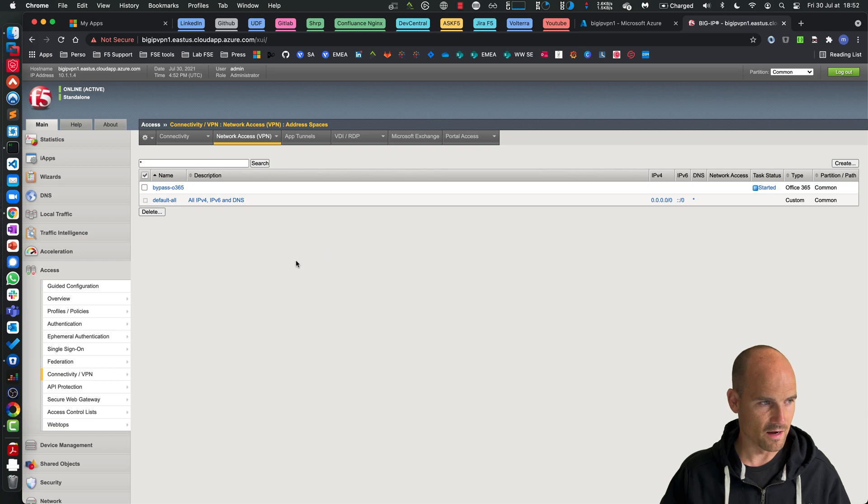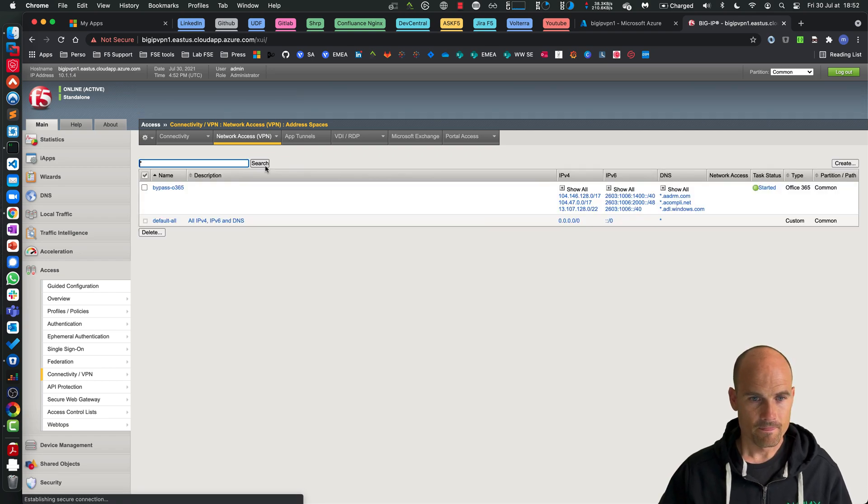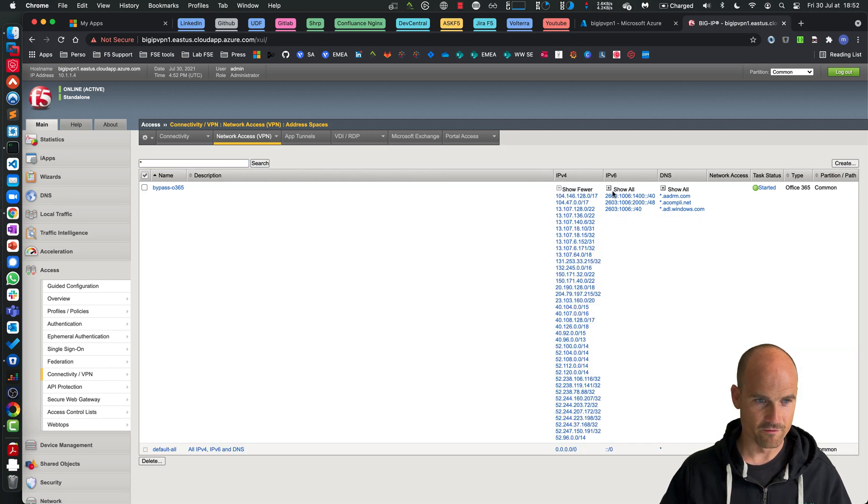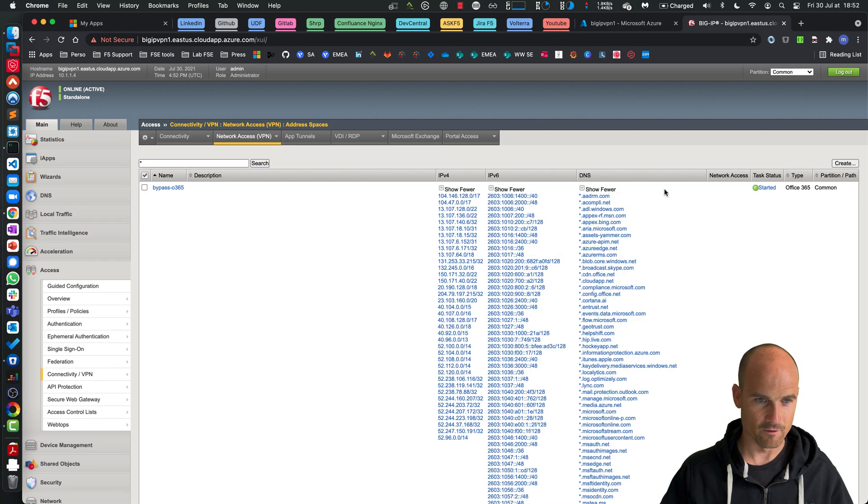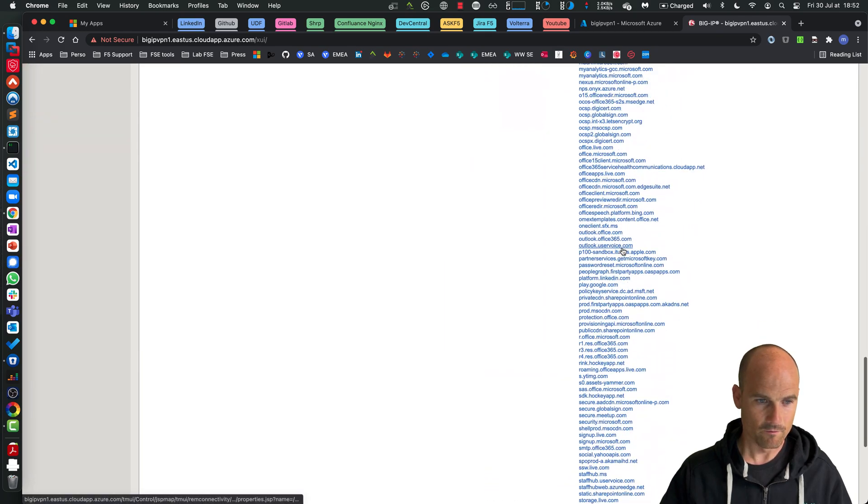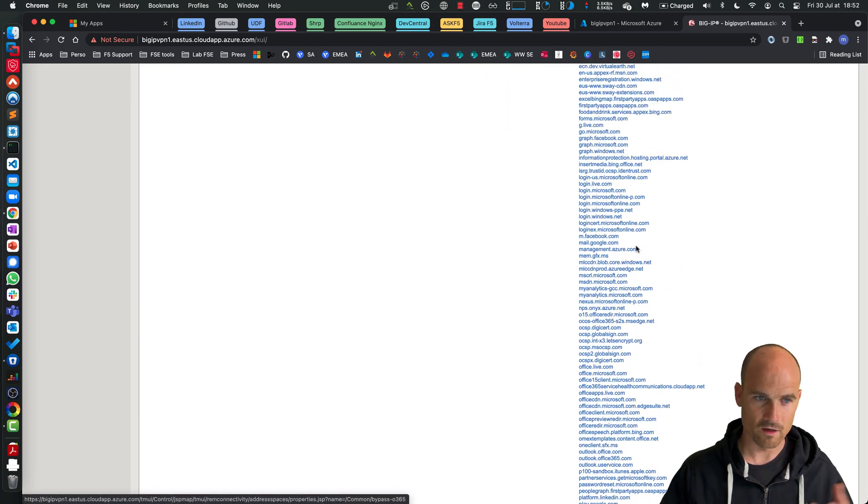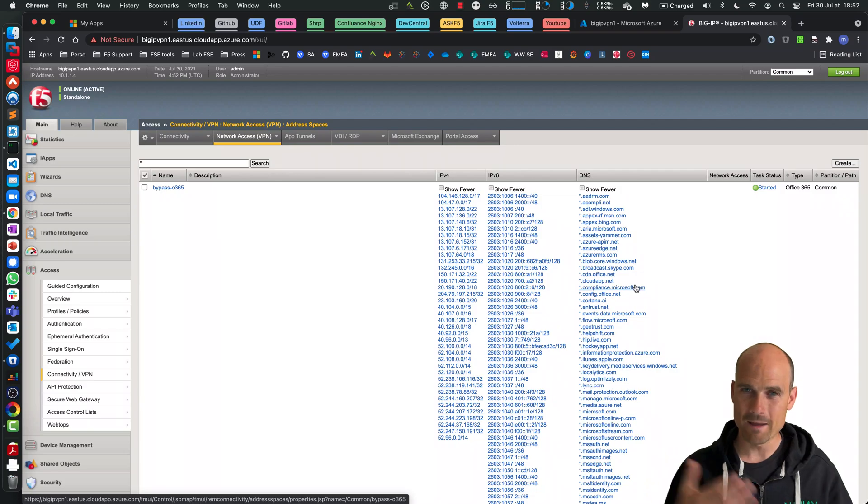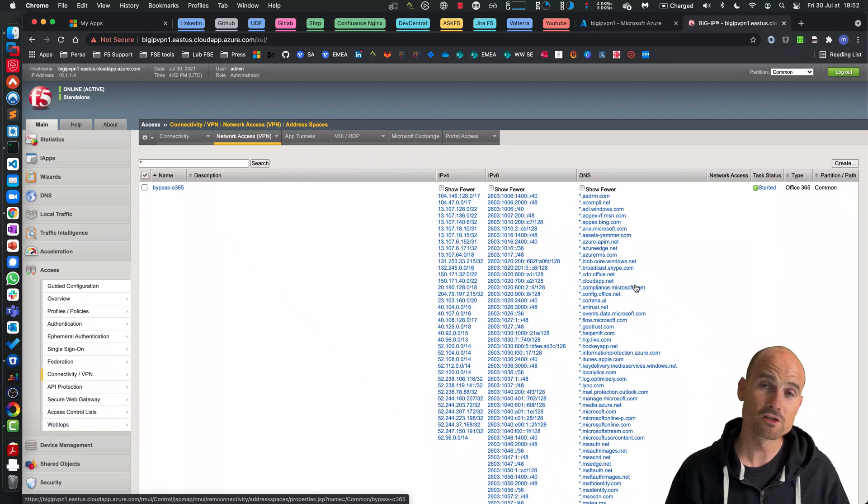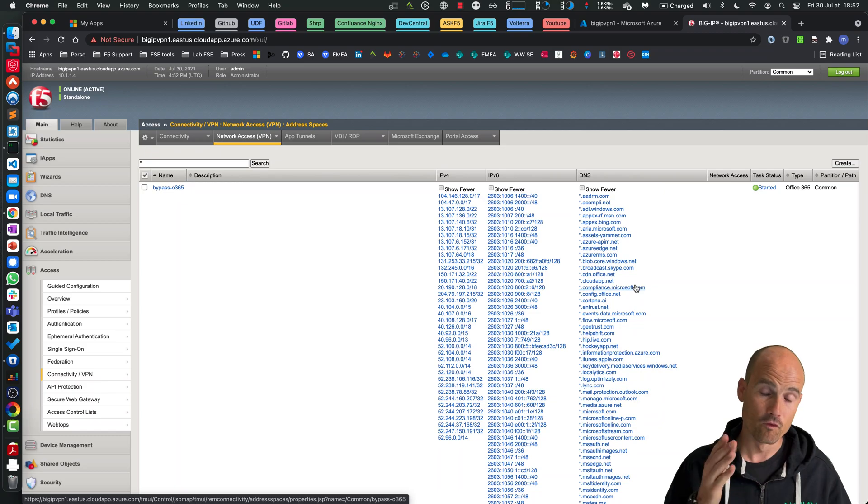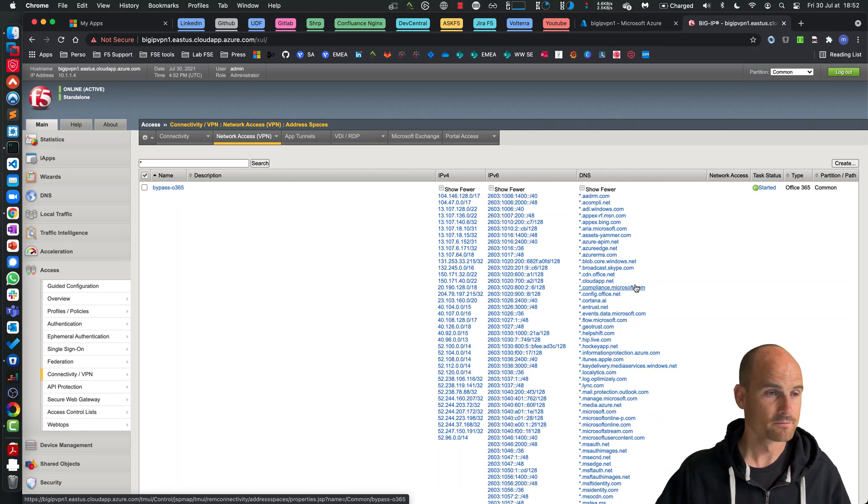So now you can see he's downloading those IP addresses. It takes a few seconds. As you can see here I have a list of IPv4, a list of IPv6, and a list of DNS names. Like if we go to login.live.com, this one will bypass the tunnel.